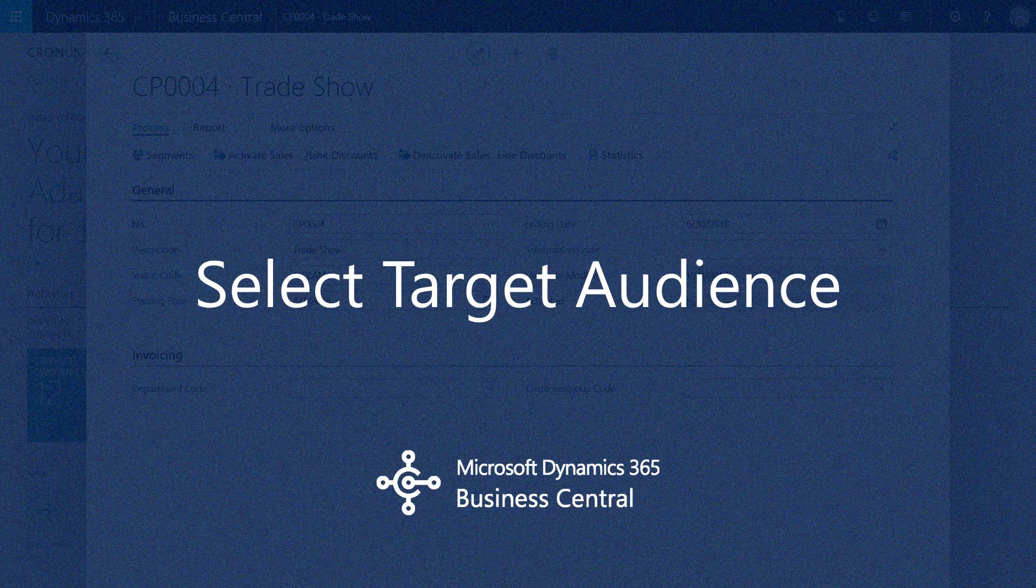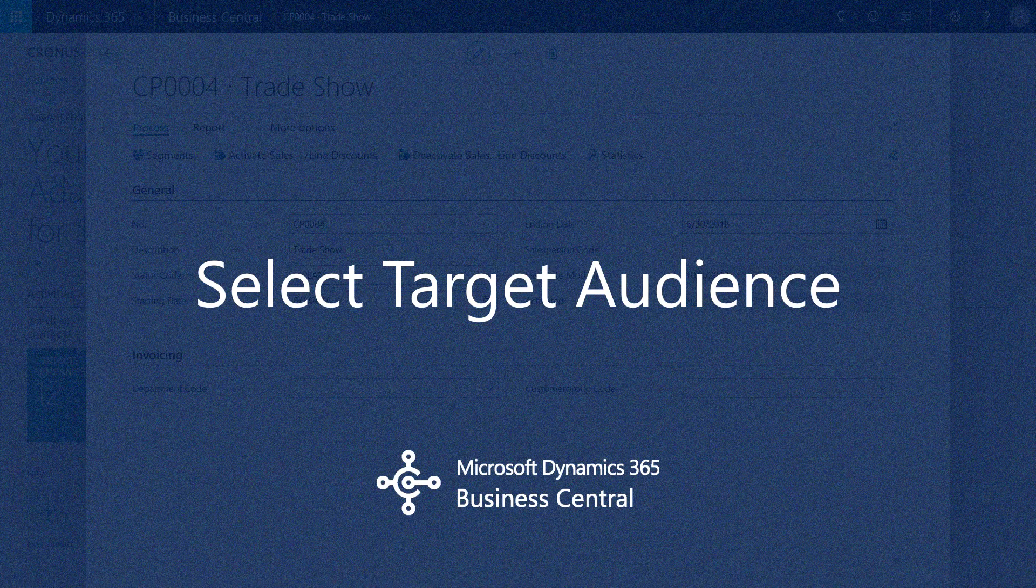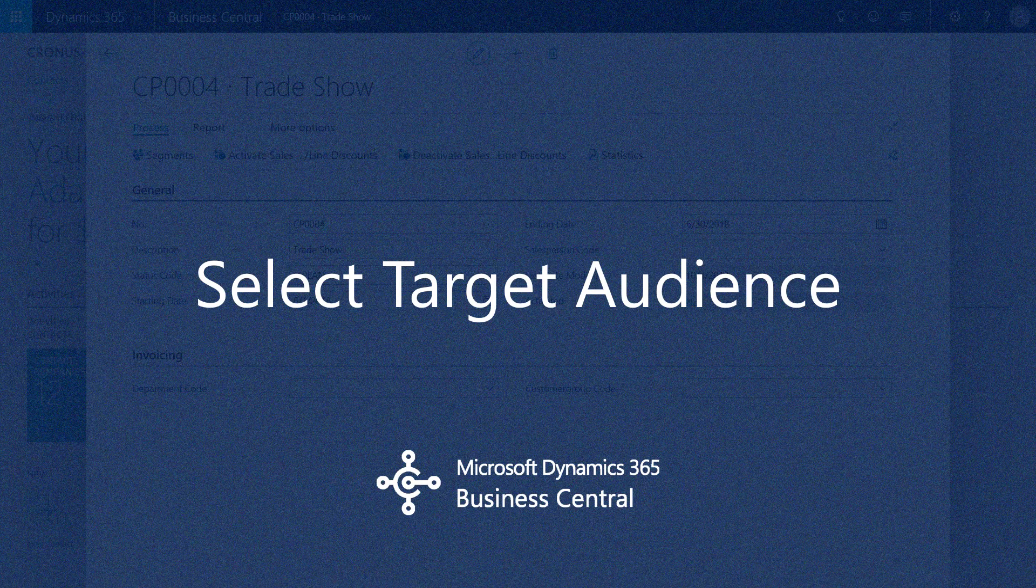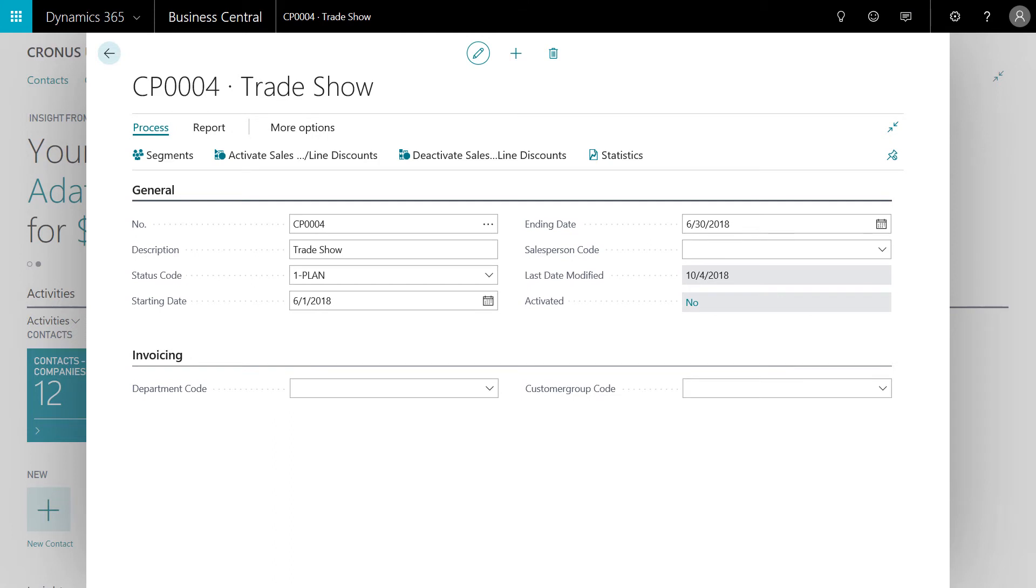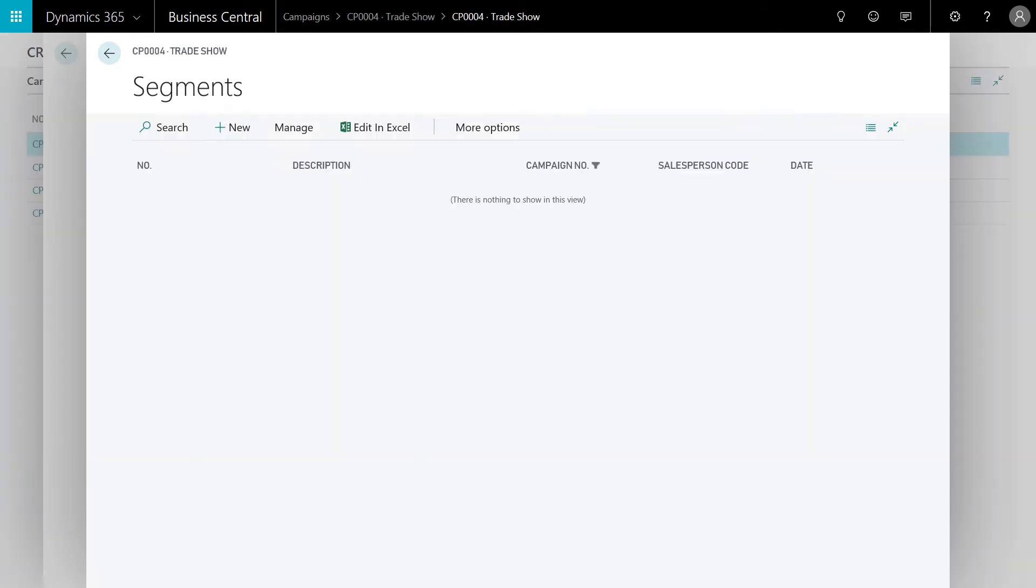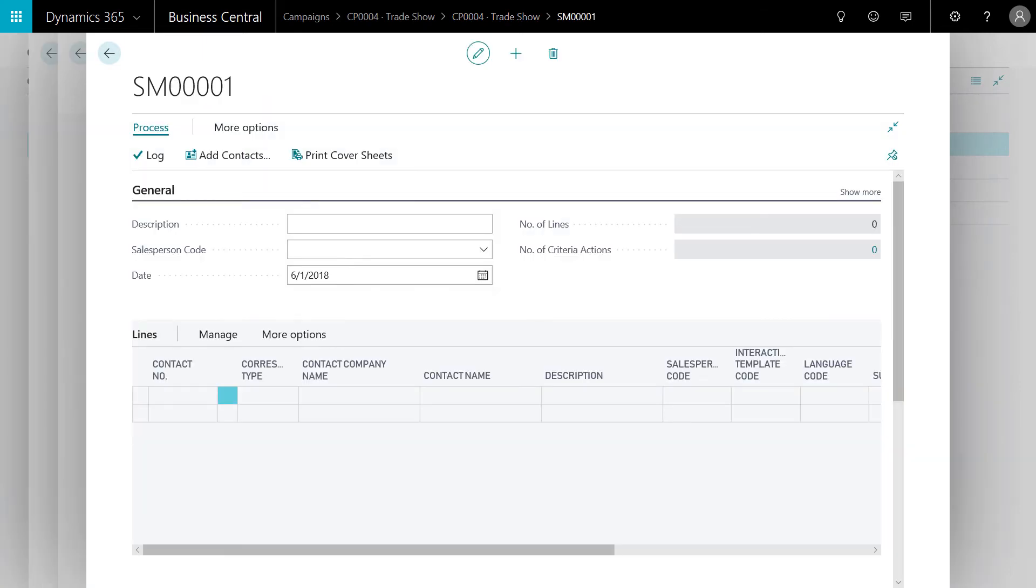Now, we need to identify the target audience for this campaign. The marketing manager creates a segment to select the contacts that he wants to interact with for the upcoming campaign. We're going to add a new segment. Of course, the marketing manager could also use an existing segment if desired. Type a description to name the segment.